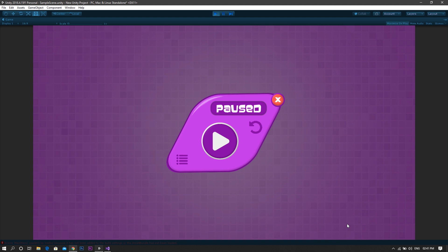That's why in this video I'll show you how to create a pause menu for your game. Welcome to this new tutorial by TheGamesmith.